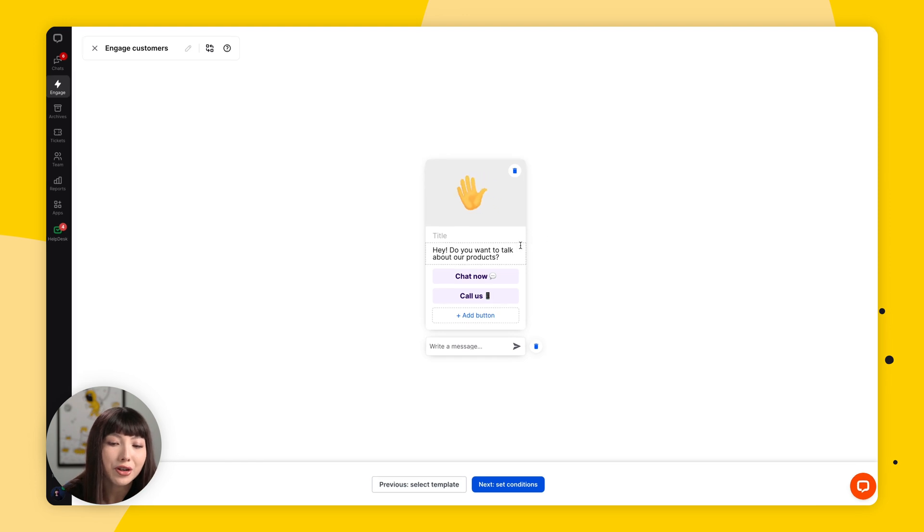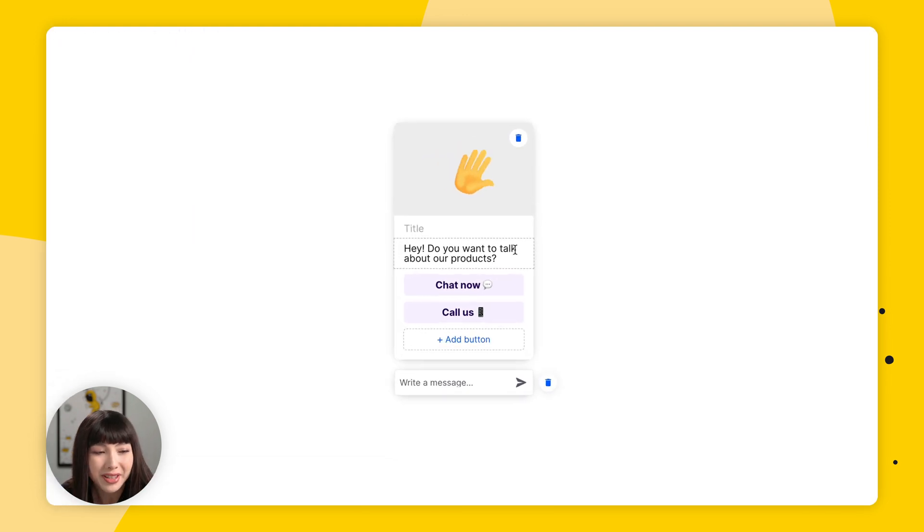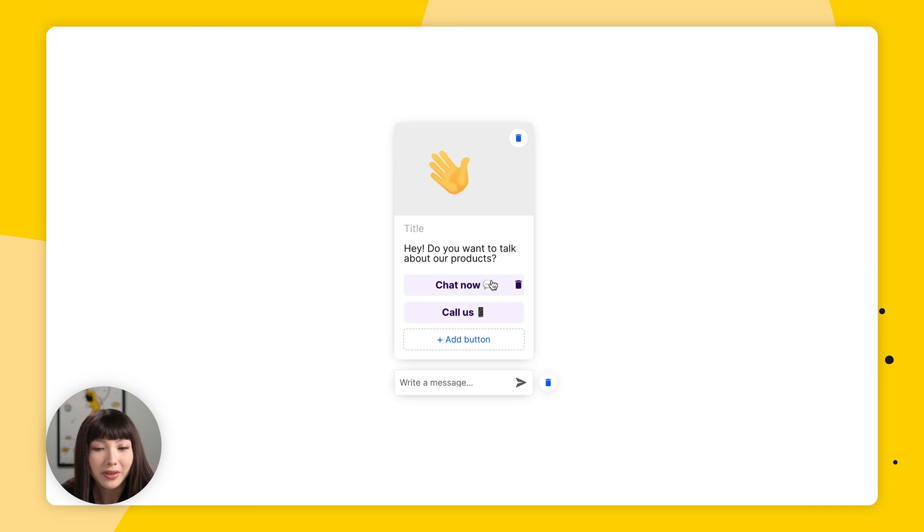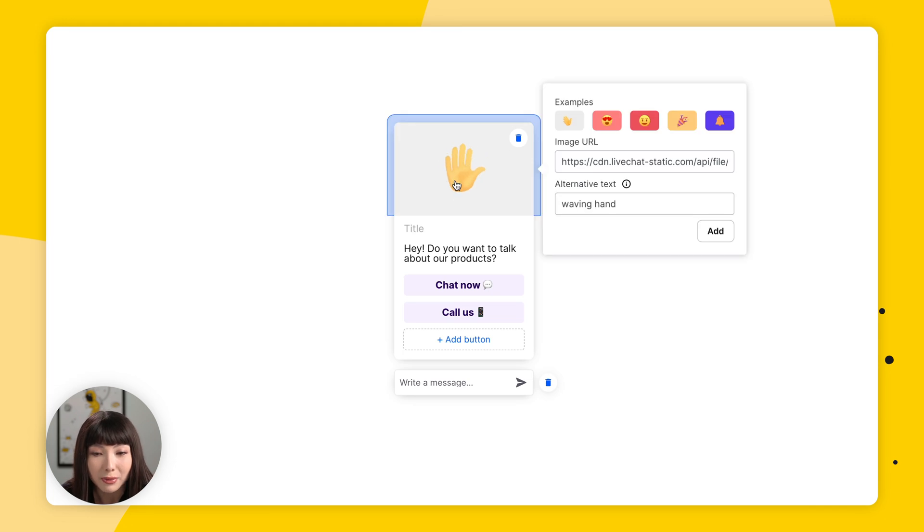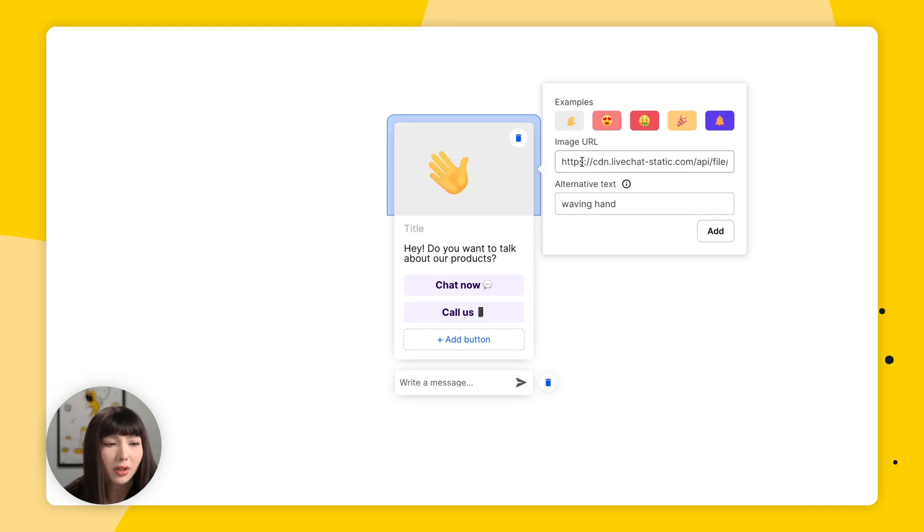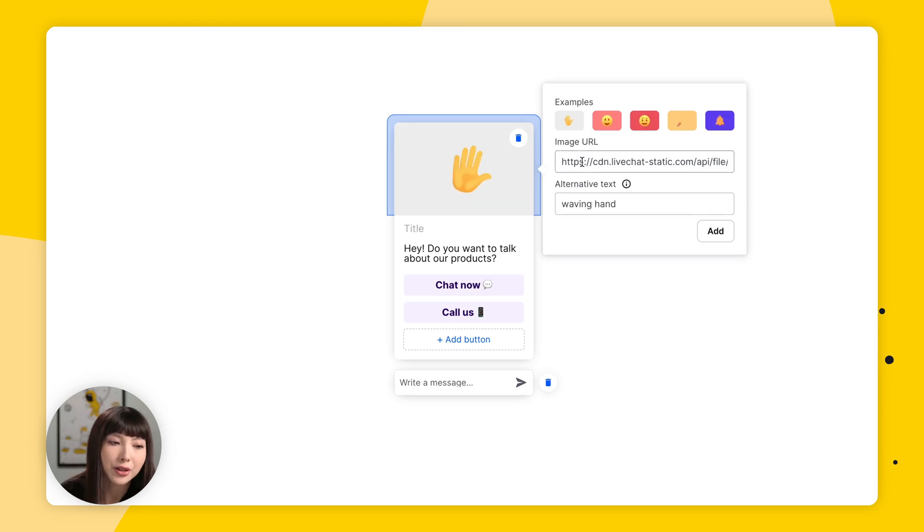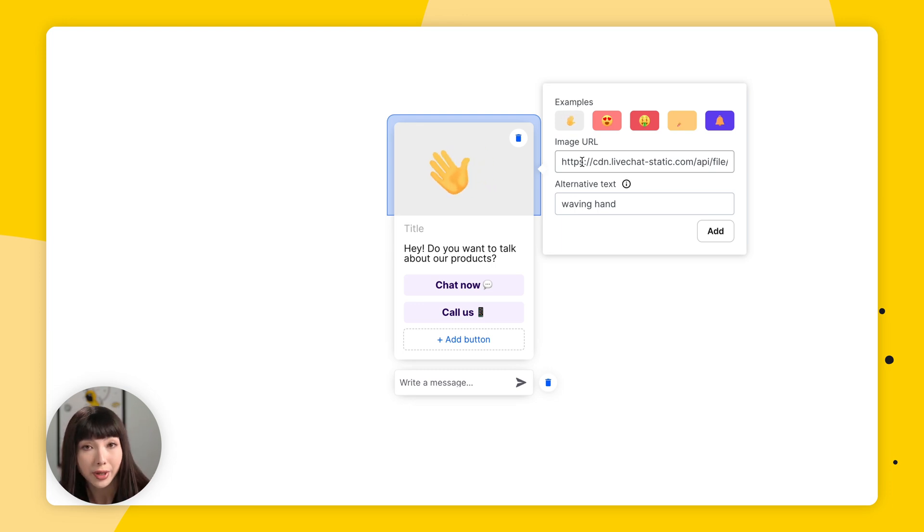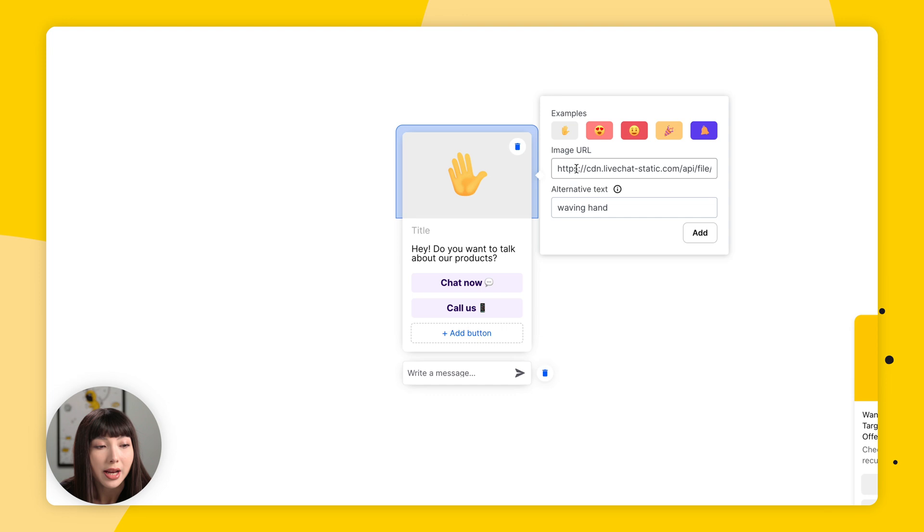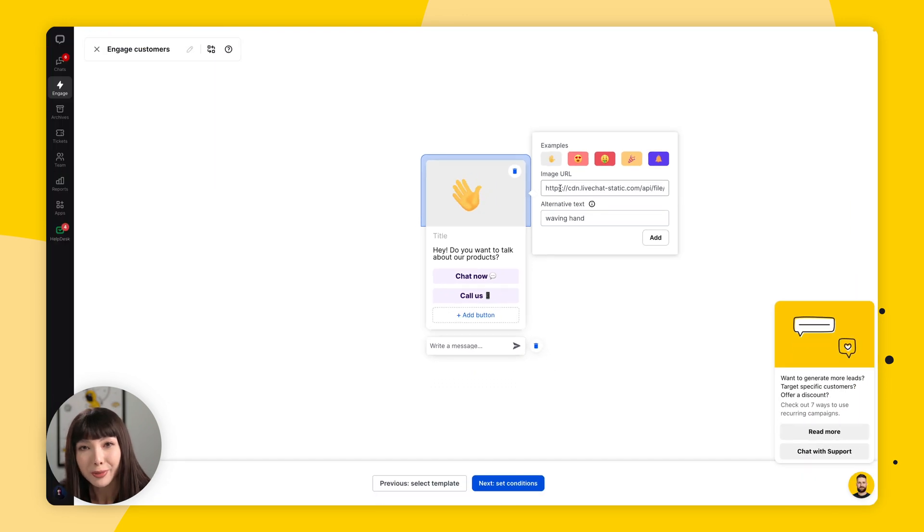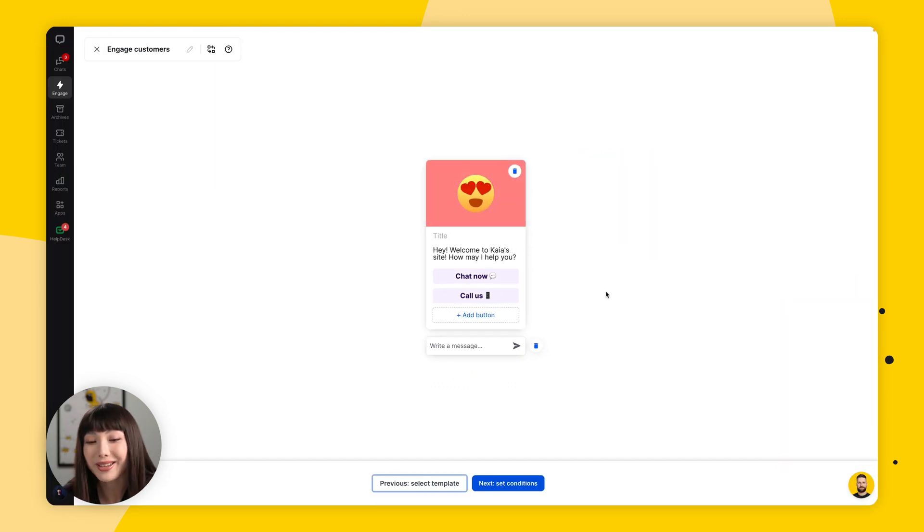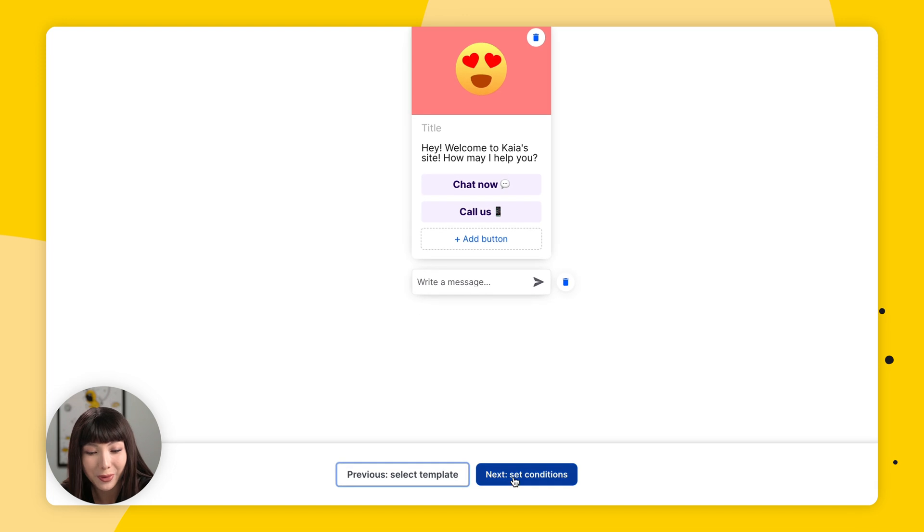Now here we can change the text, the buttons and even the icons or even add an image URL here. So the optimal image size for the campaign image is 460 times 300 pixels. I'm going to quickly personalize it and be right back. So this is how it looks and I'm happy with it.